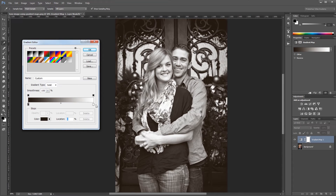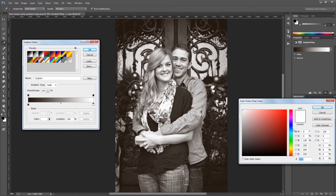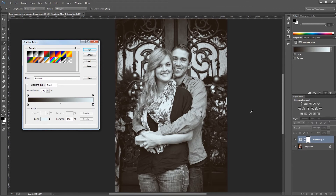Likewise, if I choose my white color stop and change that color to a light blue, you'll see that instead of a black and white image, I have a toned image using dark brown as the black and light blue as the white, and everything in between is the middle of my gradient here.